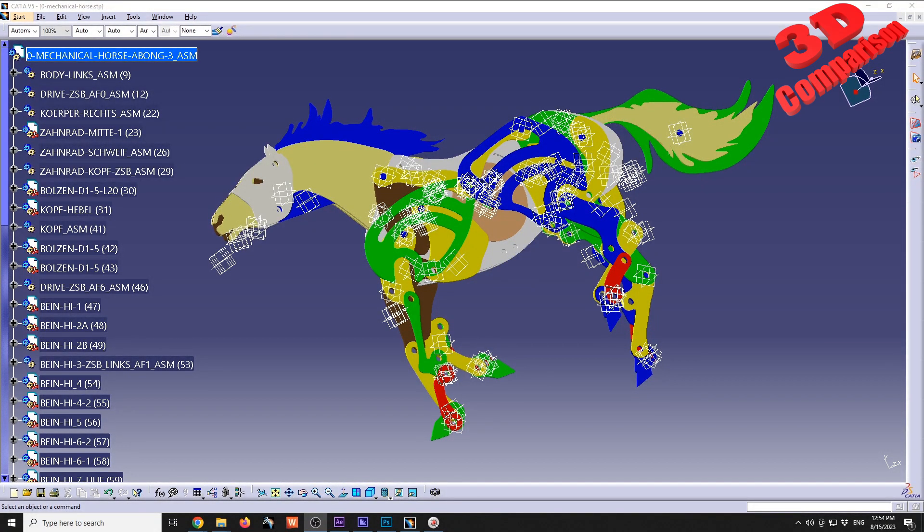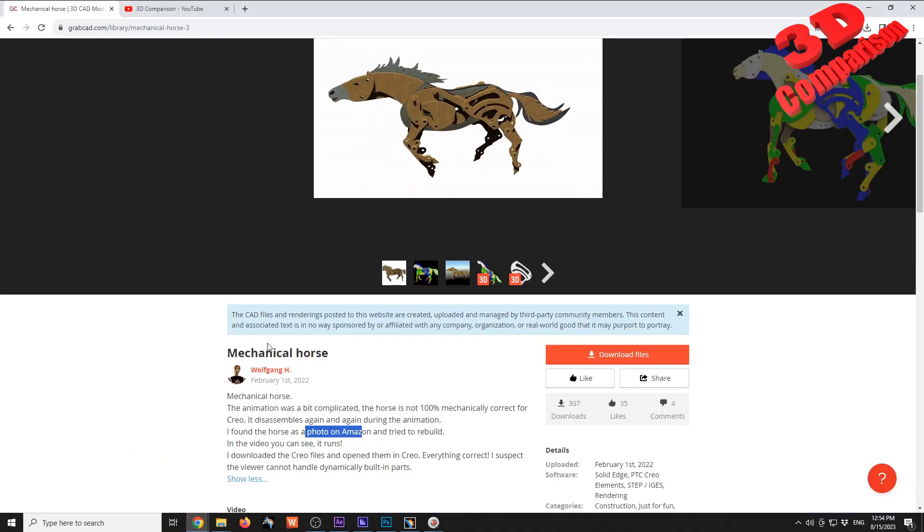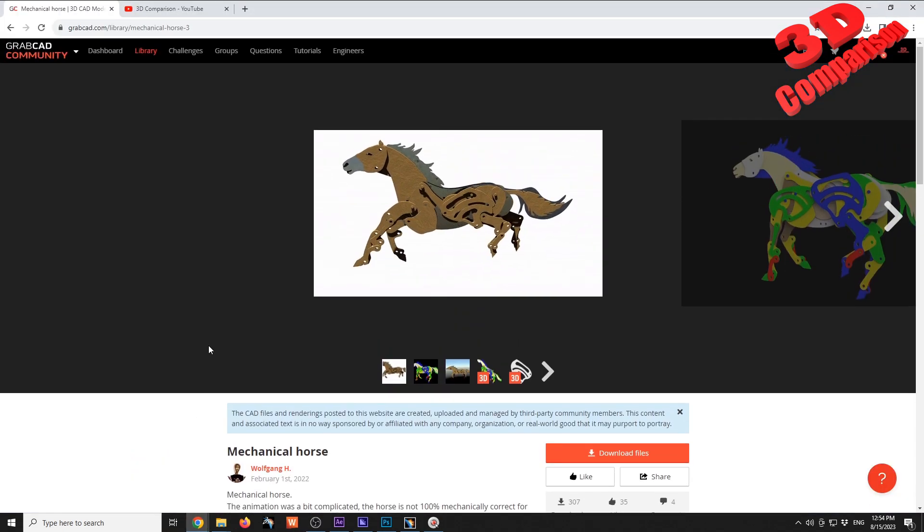Okay, so CATIA V5 - how to quickly hide planes. In this case, we're going to see how we can also do that for some elements. Before I get started with this video, I want to give a shout out to the creator of the mechanical horse model.